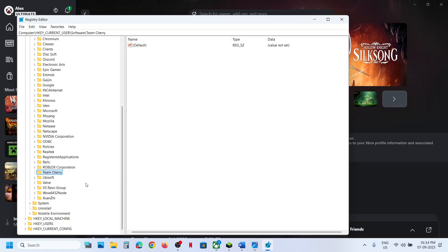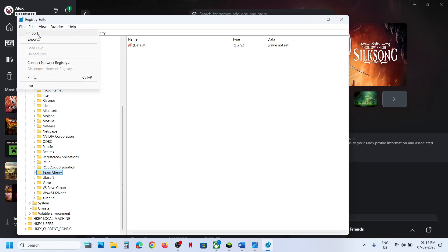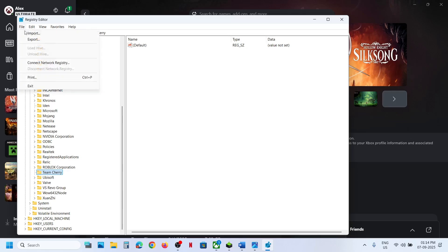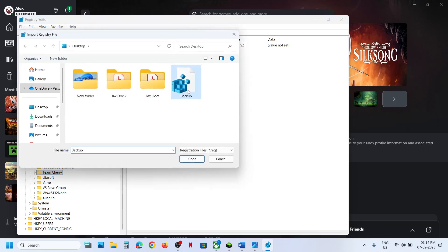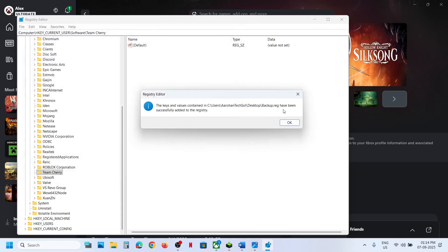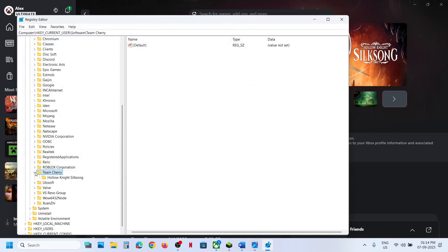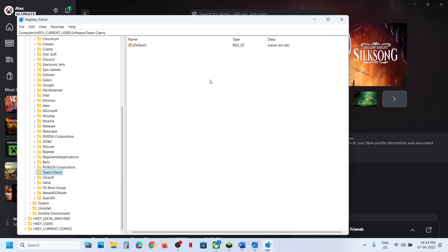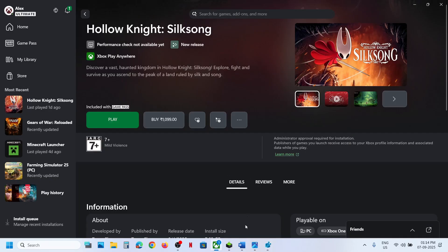If you want to restore the backup, click File then Import, select the backup file, click Open, and the config files will be restored. However, it is recommended to delete the config file so that the game generates a fresh one on launch.